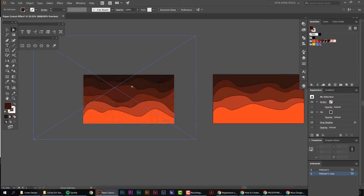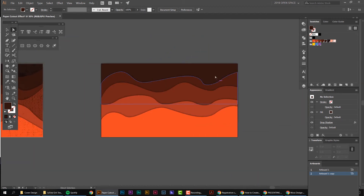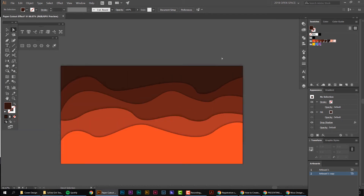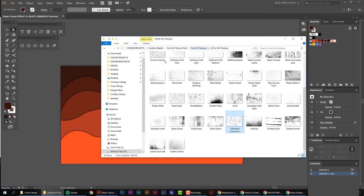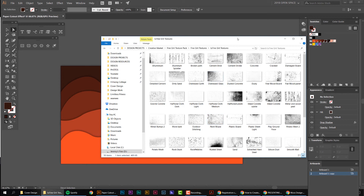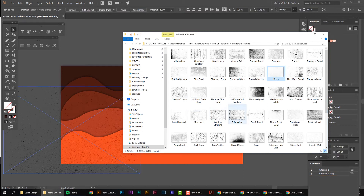Now we're going to add some texture. You can leave it as is — it looks pretty sweet — but it does look a little flat, and we want to give it that paper effect. You don't have to use paper textures; you can use leather or grungy textures. I'm going to use some textures from my texture pack called Fine Grit — it's got a mix of cloth, wood, cement, and more. I'll drag some textures in.